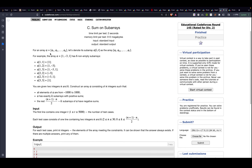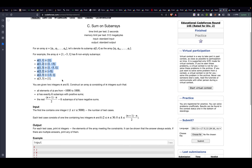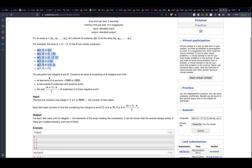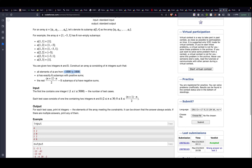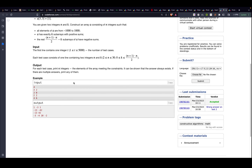Problem C is interesting but not difficult. You are given integers n and k. You must construct an array of n integers where each element is in a given range, and the array has exactly k subarrays with positive sums. Importantly, the remaining subarrays must all have negative sums — no subarray can have sum zero.